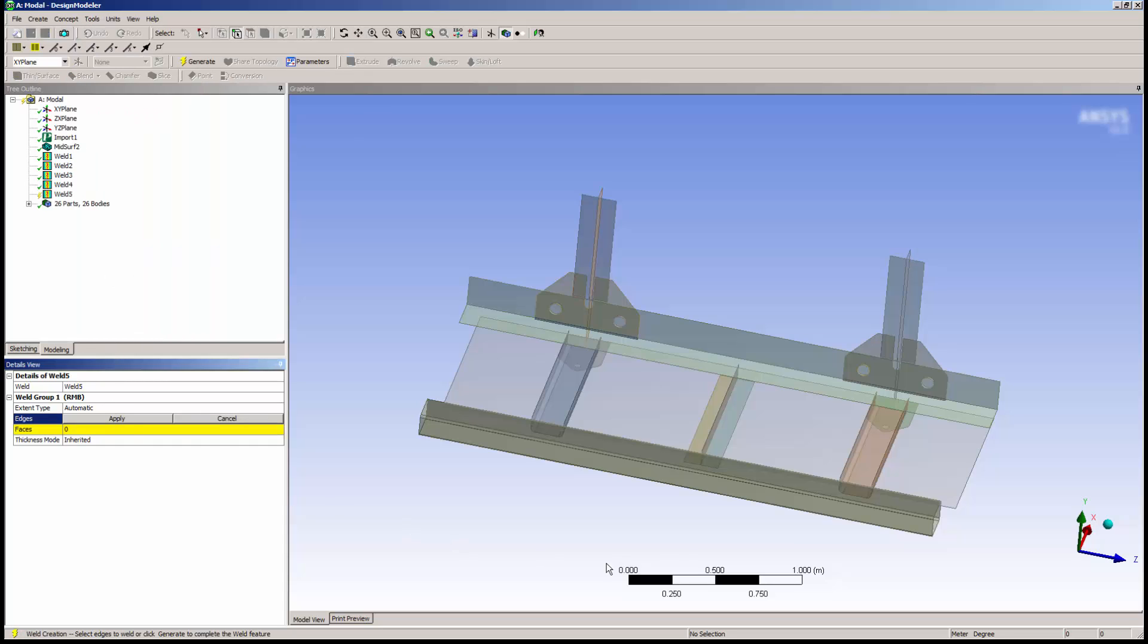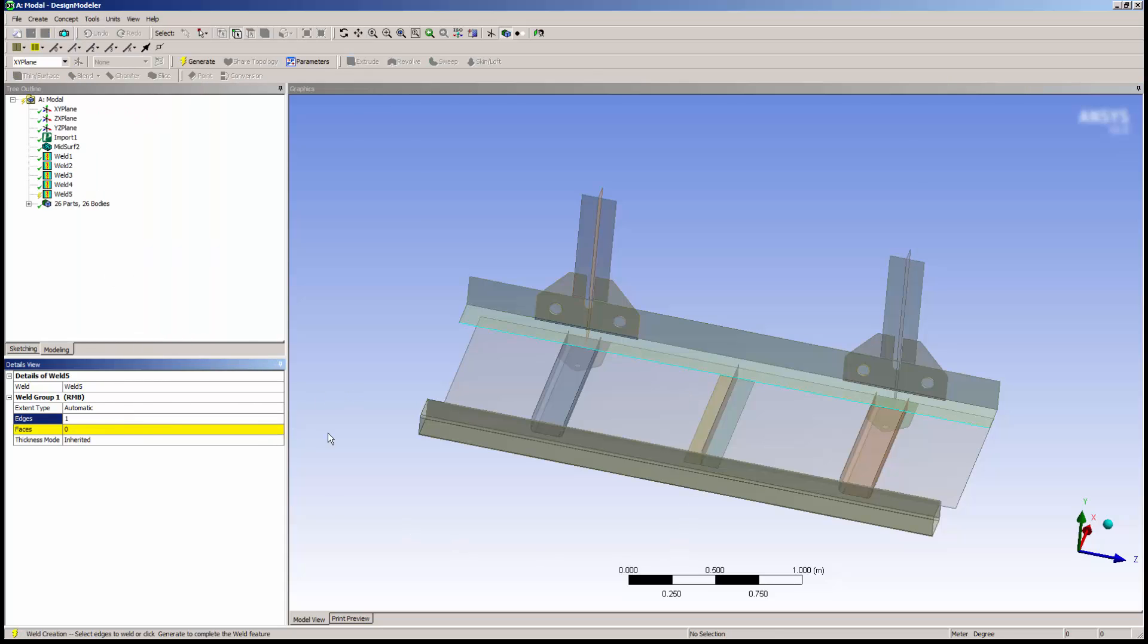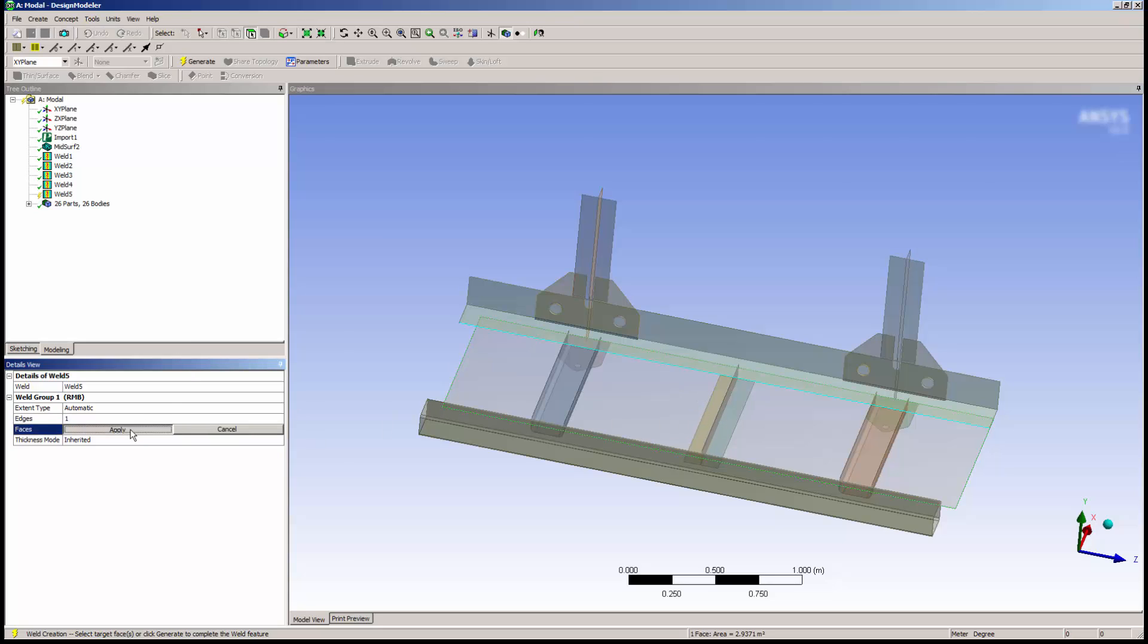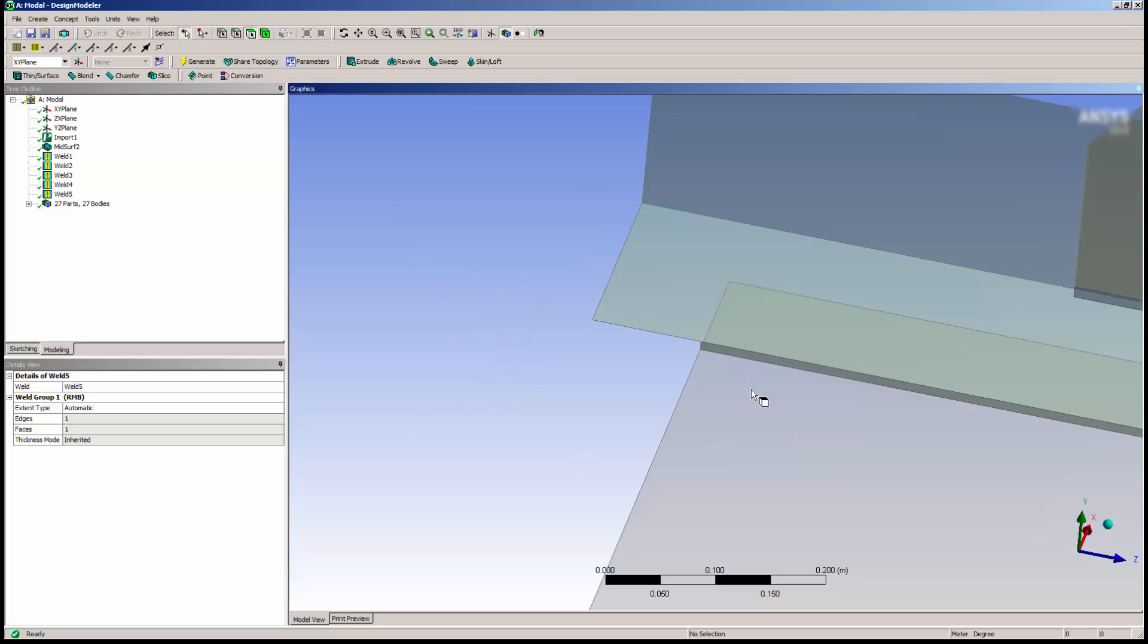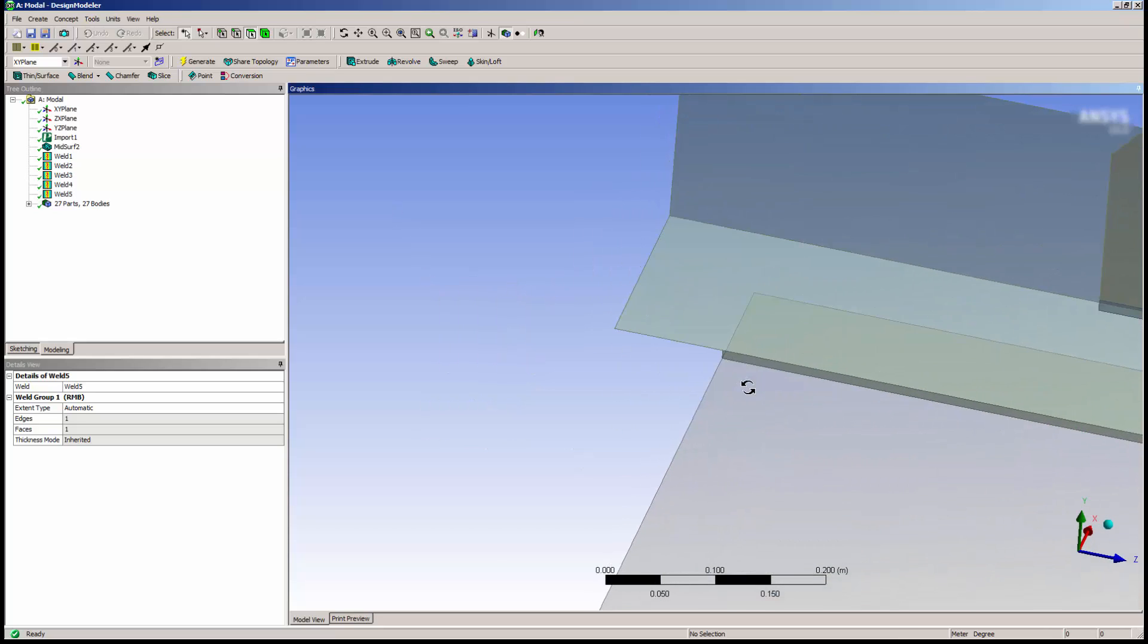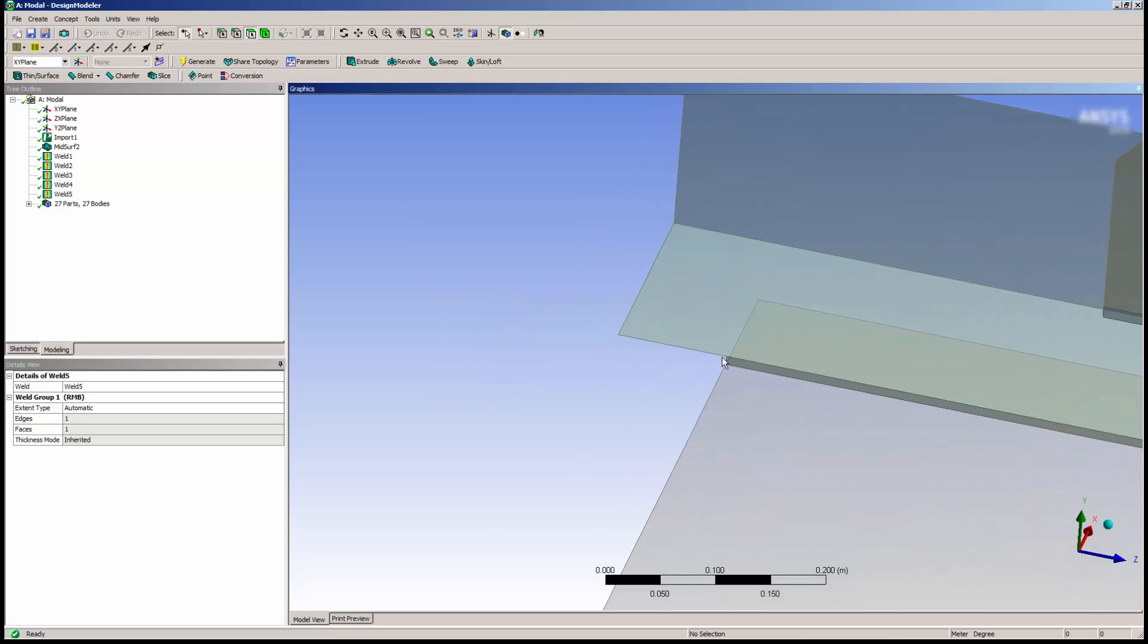I'll select a guide edge and a face to project to. Notice that the weld size is appropriate and extends only as far as it is able to project.